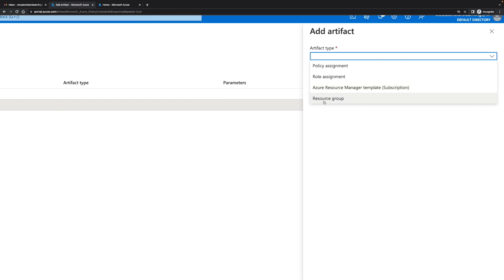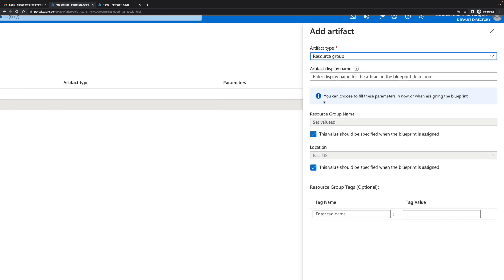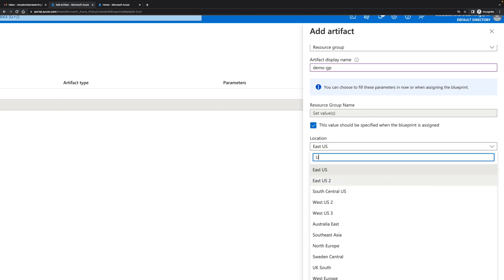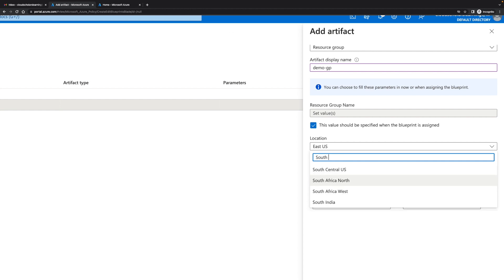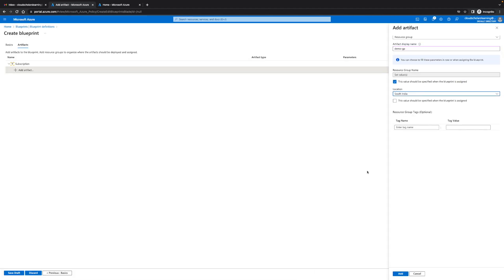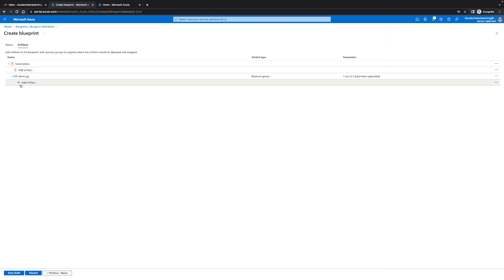The first thing we're gonna do is I'm gonna go to resource group and create a resource group. I'm gonna say demo RP group. I'll leave resource group set values - this value should be specified when the blueprint is assigned. Right here where it says location I'm gonna say I'll just do South India, that's where I want it. This is for South India. At the end when we're getting ready to push up the blueprint it's gonna ask for a resource group name. I'm gonna click on add.